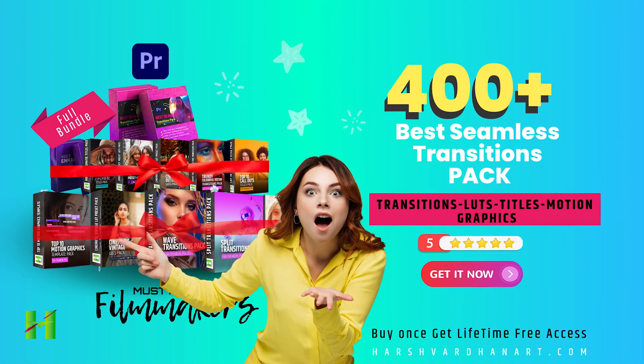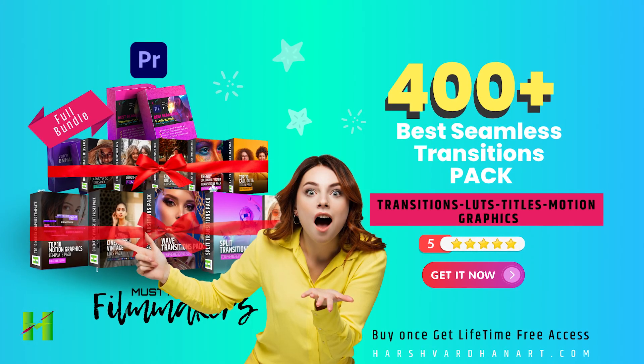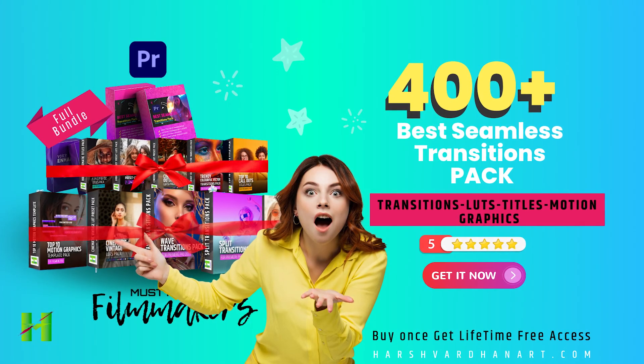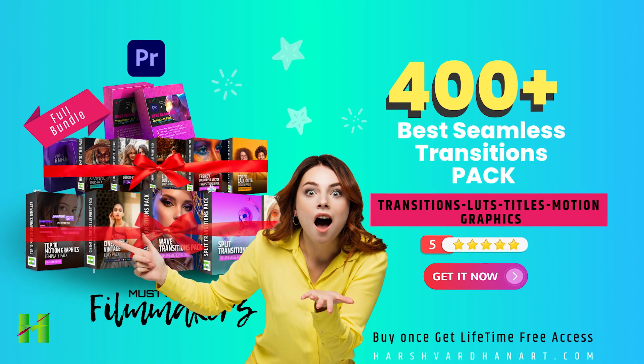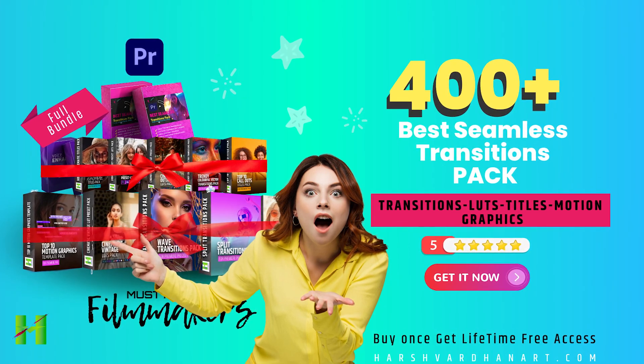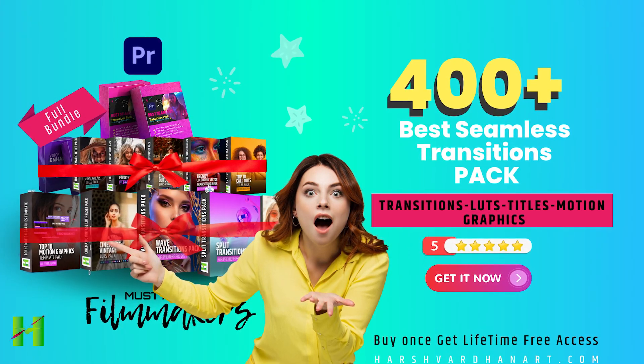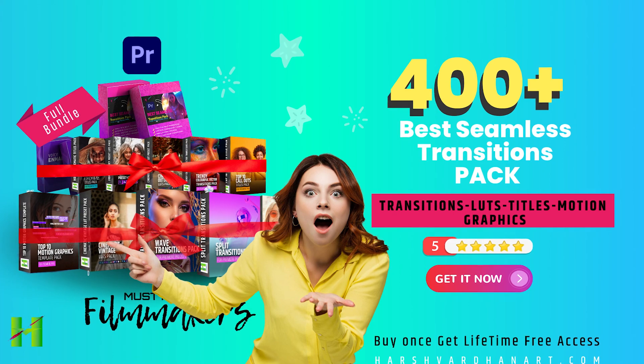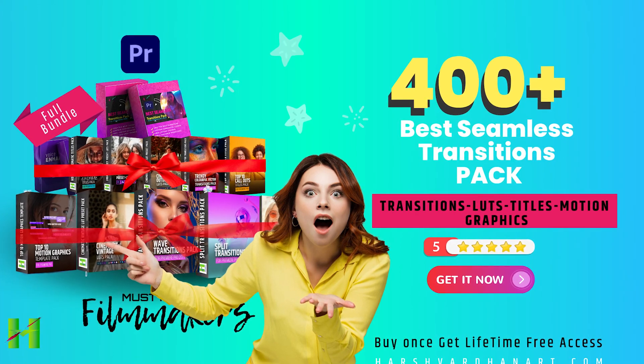If you want to learn how to apply cool seamless transitions on your videos, make sure you check out my best seamless transitions pack. This video shows you how to use this pack and create amazing transitions on your videos. Make sure you check out this video which is right now on your screen or the link is in the description section below.